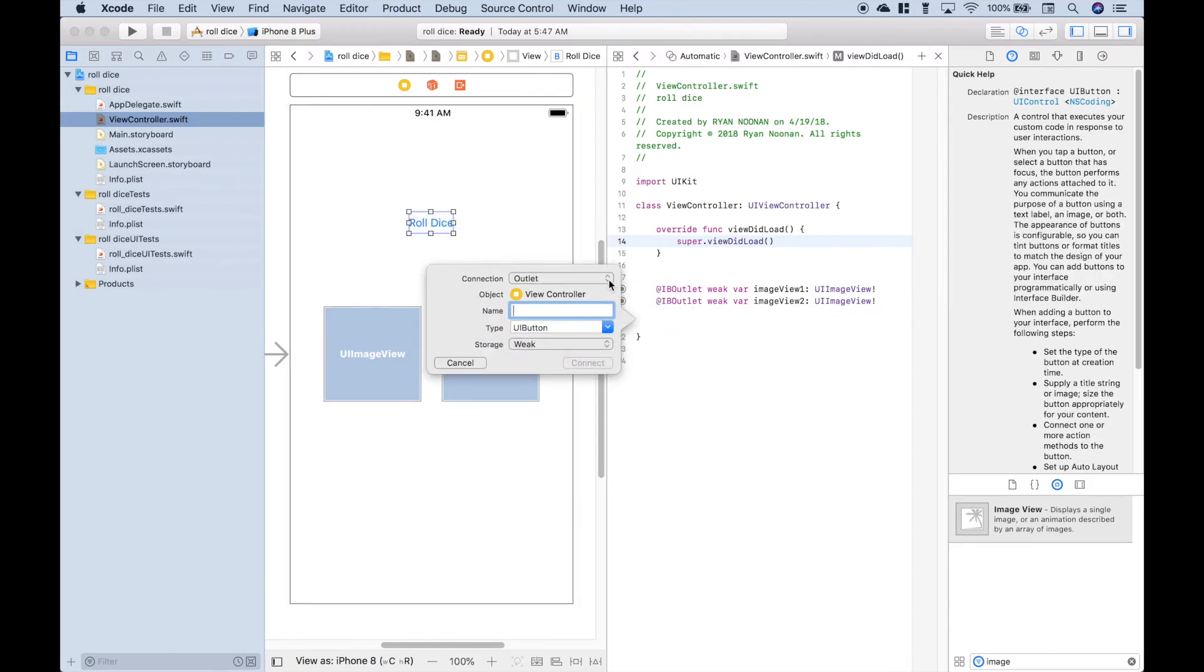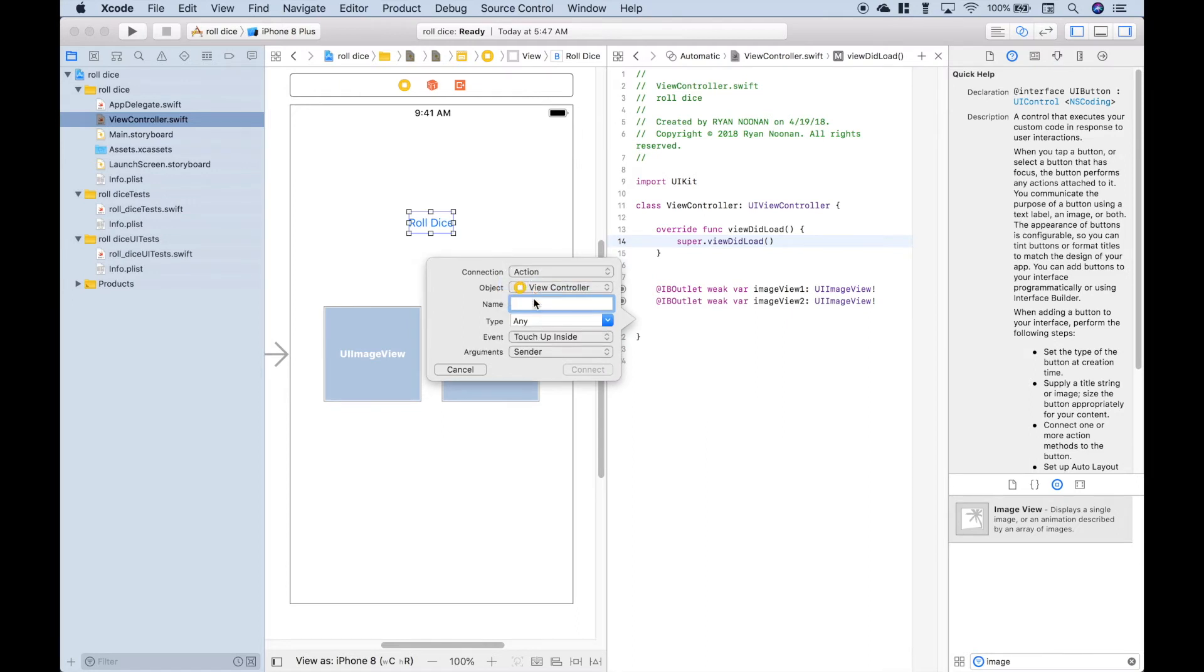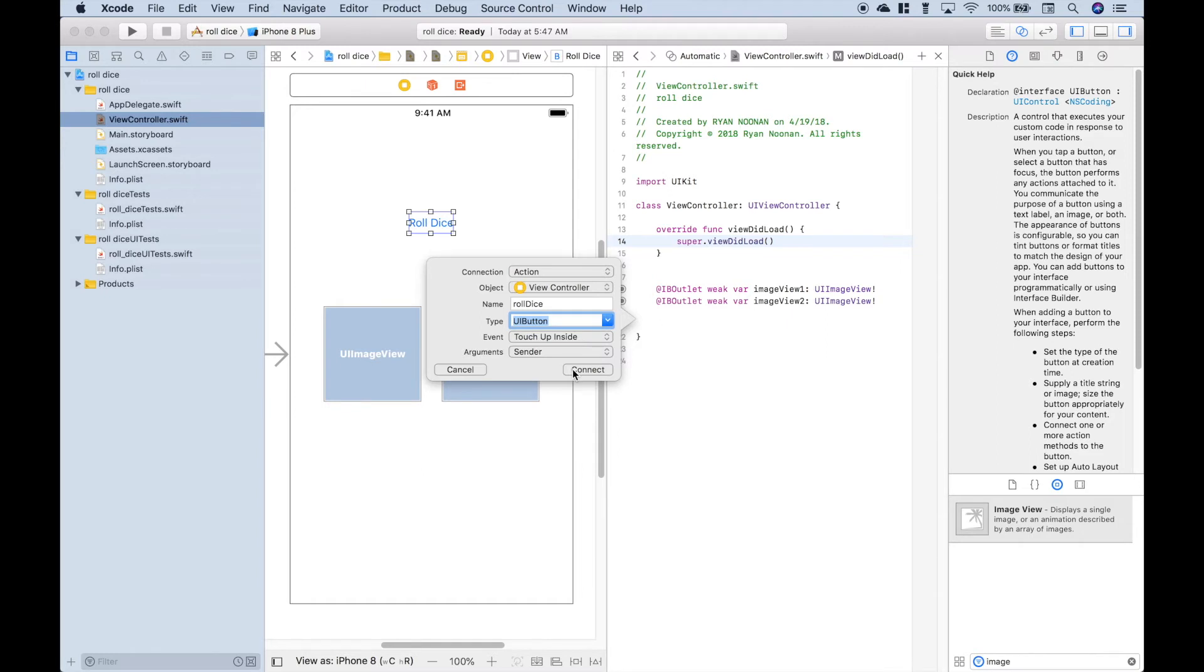Let's hook up our button. We want this button to perform an action. So let's select action and call this roll dice. Let's make the type UI button and click connect.